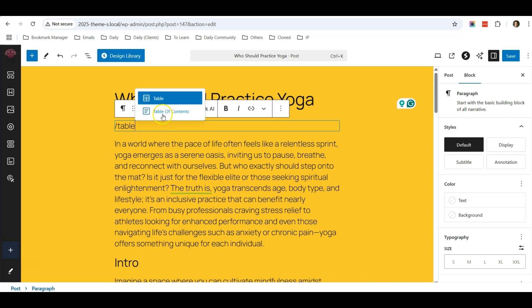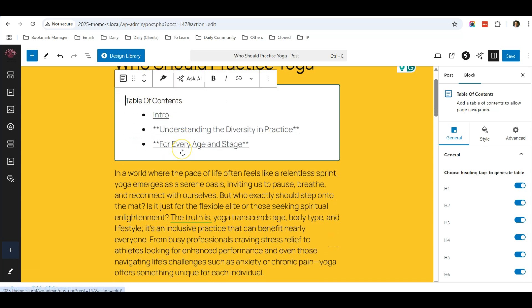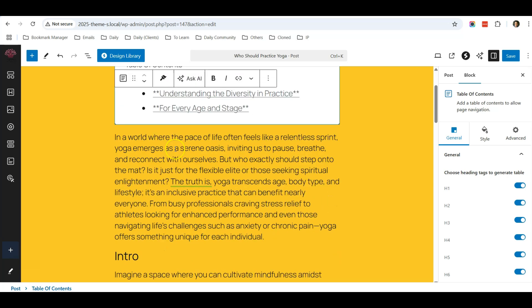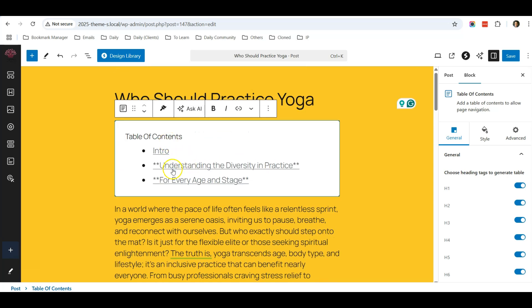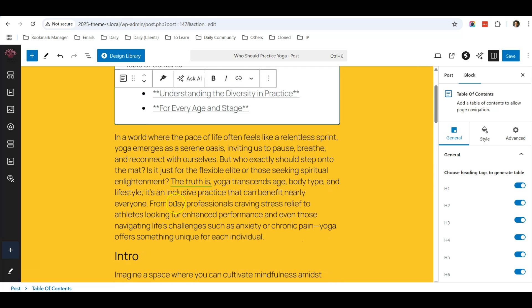...and you can see a Table of Contents. This also only appears after I've installed Spectra. So I click on that, and it will automatically link to the various headers in this blog post.